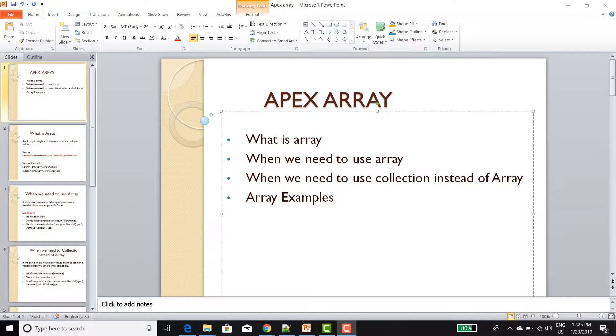Hi guys, in this video we are going to discuss about Apex Array — what is Array and how we can declare and use Array in Apex. First we will see what is Array.